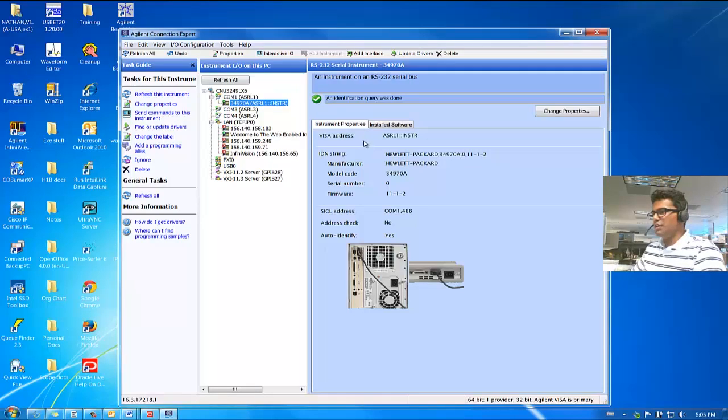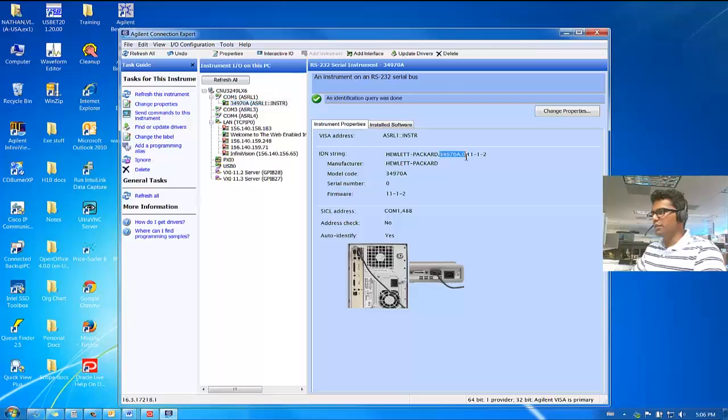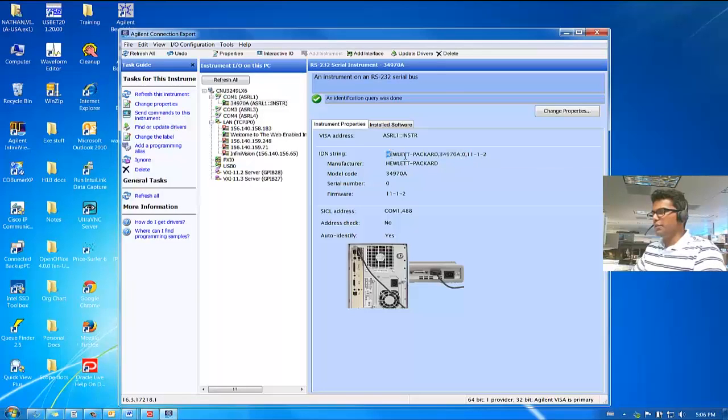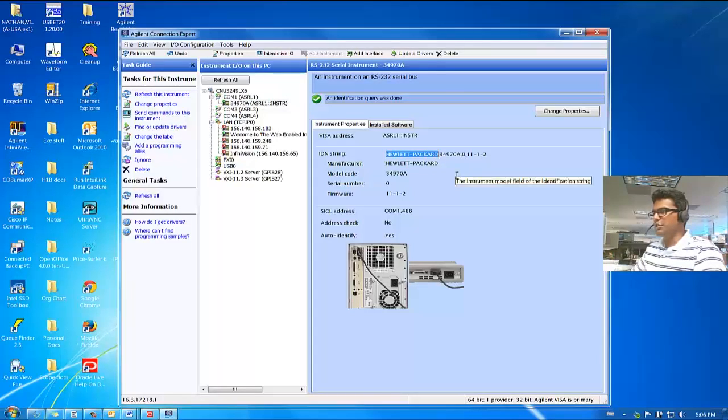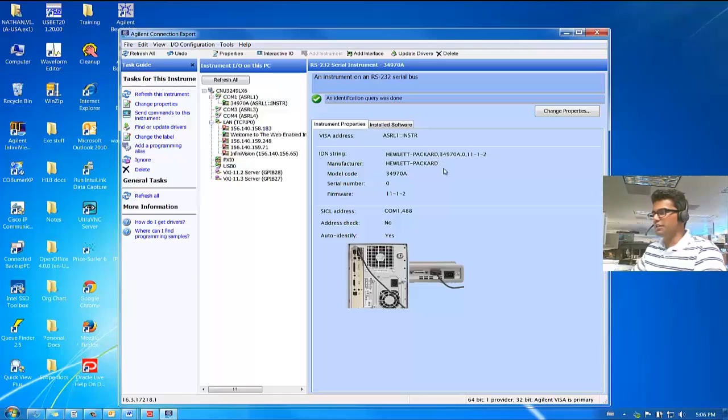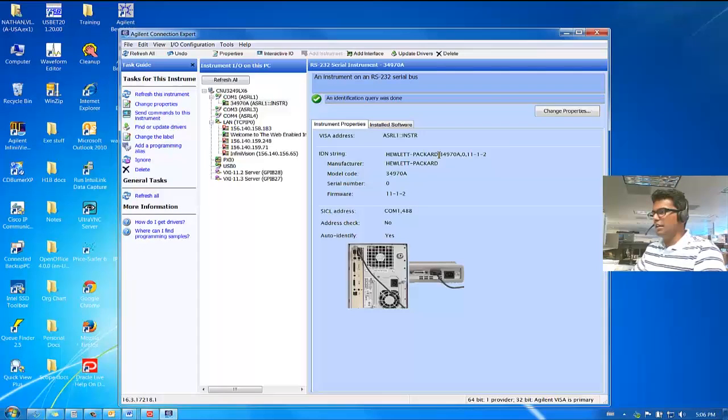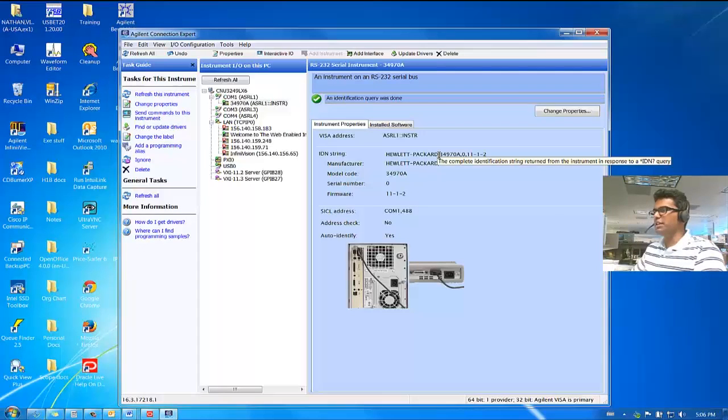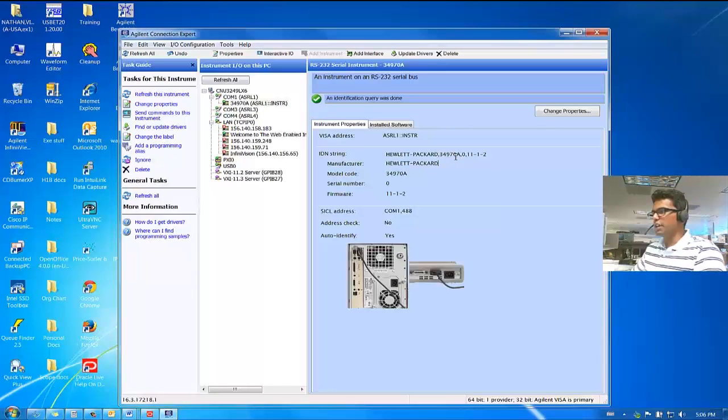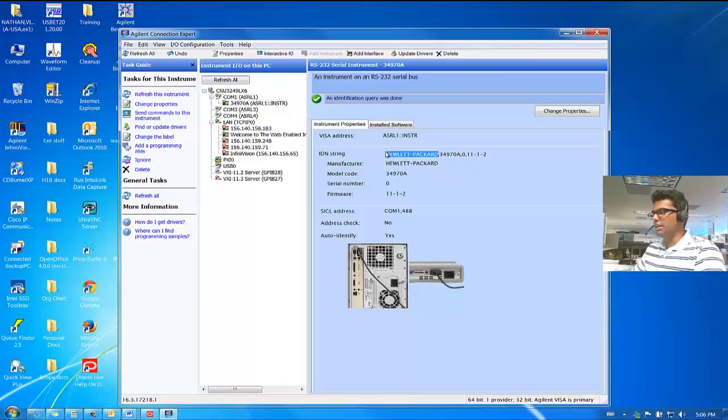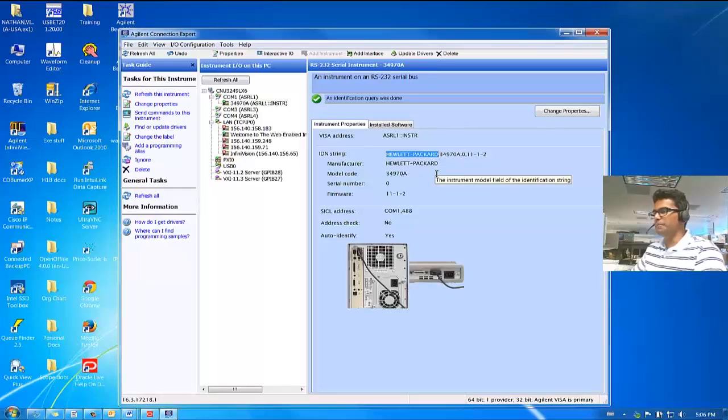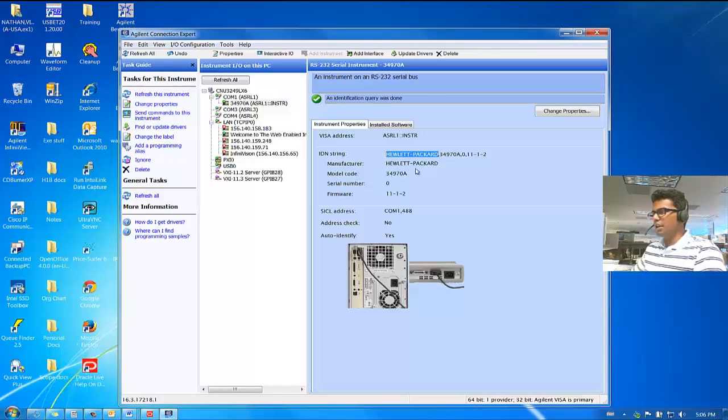And as you can see, it has already detected the instrument and is the right one. But if you notice, its name is Hewlett Packard. And this is because the instrument that I have has an old firmware on it. And back then, Agilent was under Hewlett Packard. If you had a newer 34970A, it will show Agilent over here.